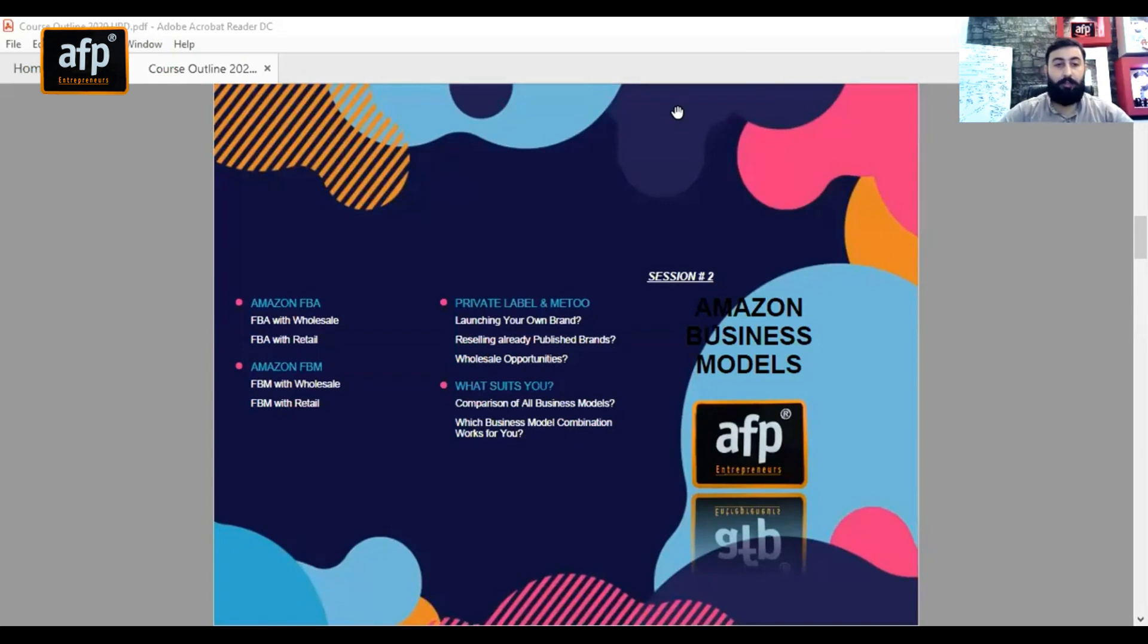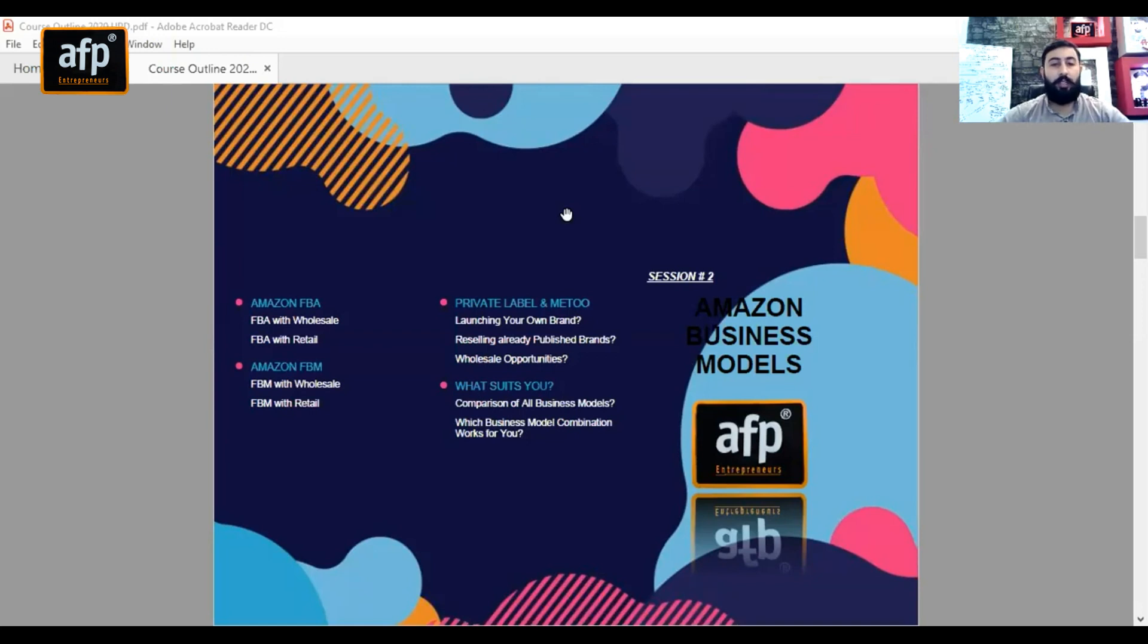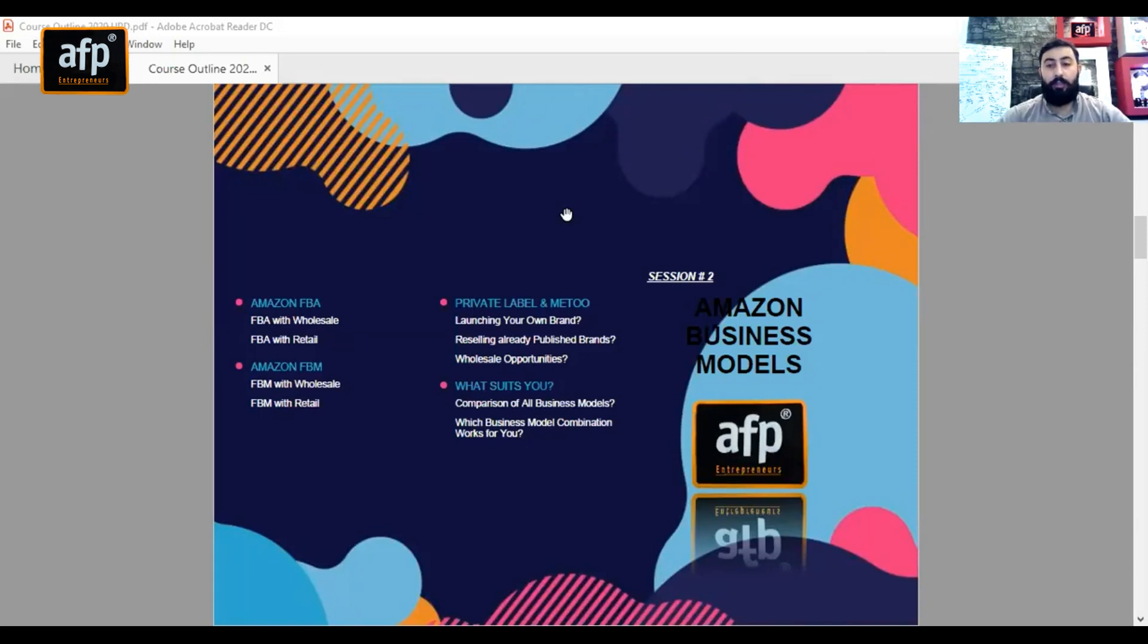Fulfillment by Amazon with wholesale. If you guys are thinking of Amazon, wholesale and retail are basically two different strategies.